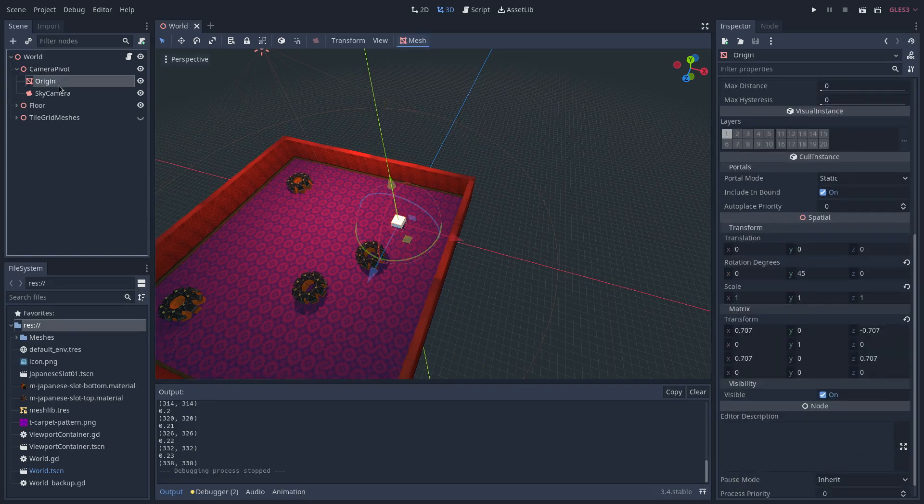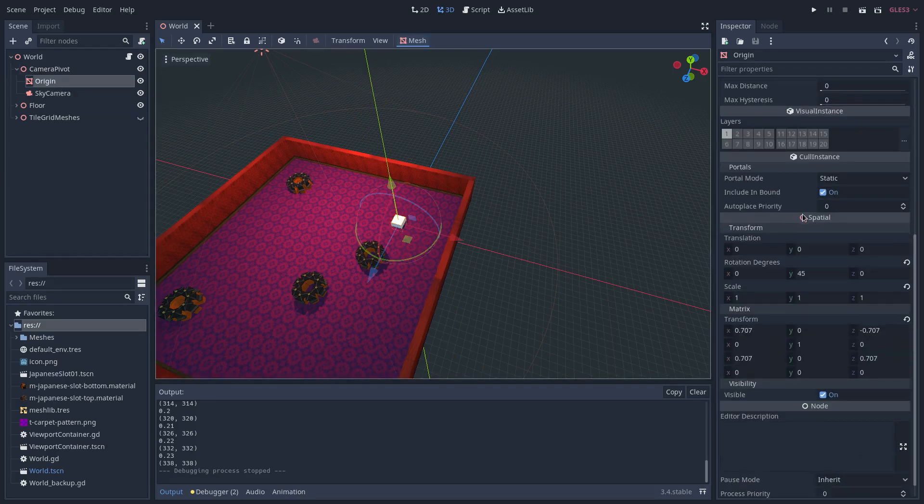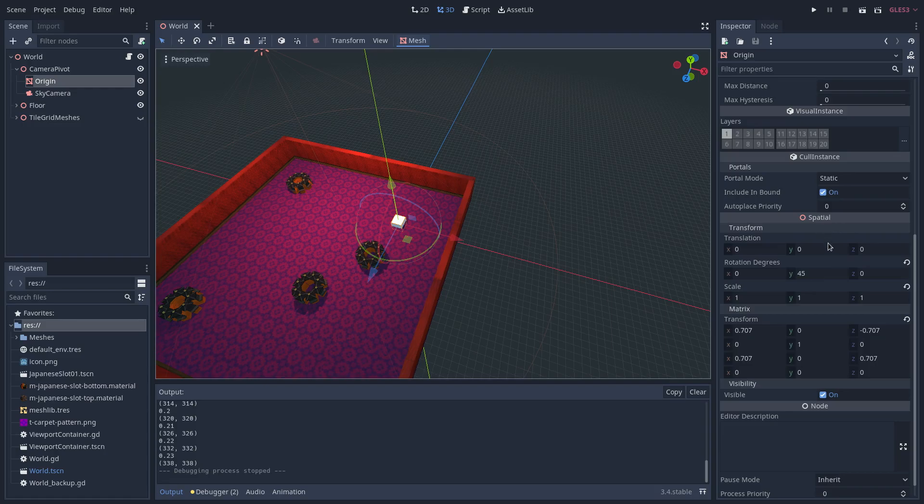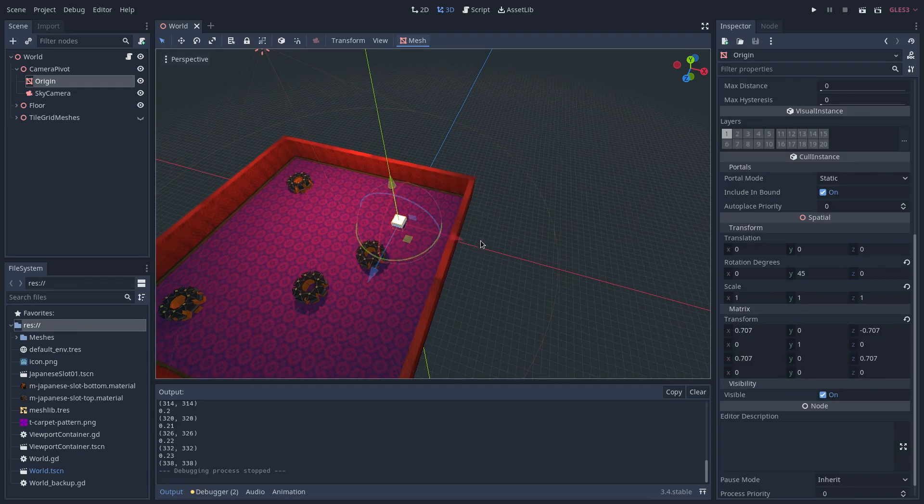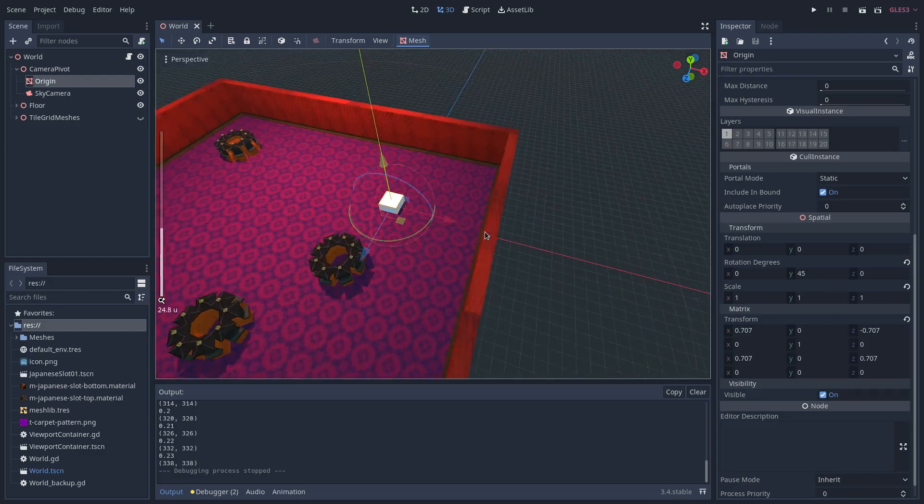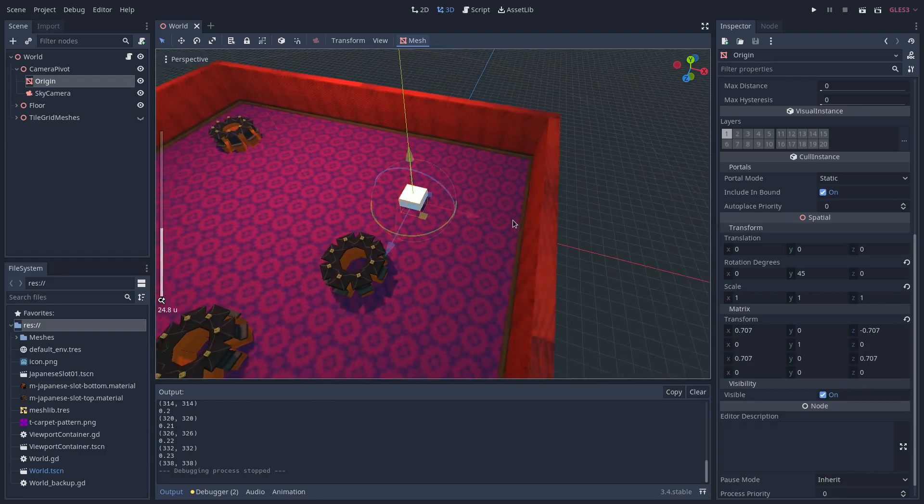The mesh origin node has an all-around translation of 0 and a Y rotation of 45 because I think it looks cool and keeps to the perspective of the scene. The origin mesh is only there to mark the origin of the camera pivot.